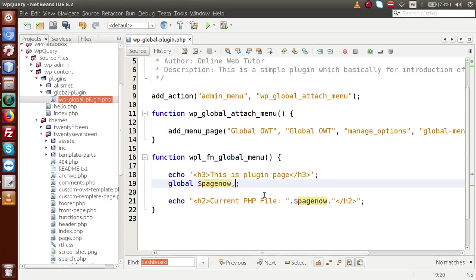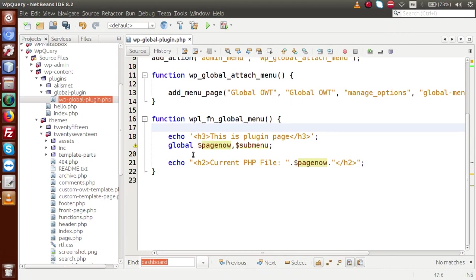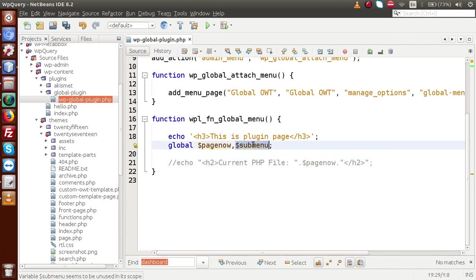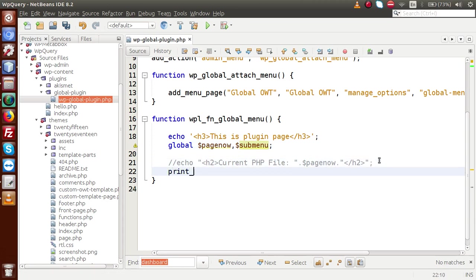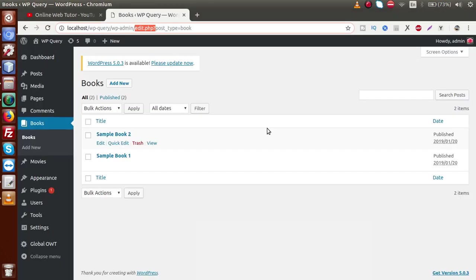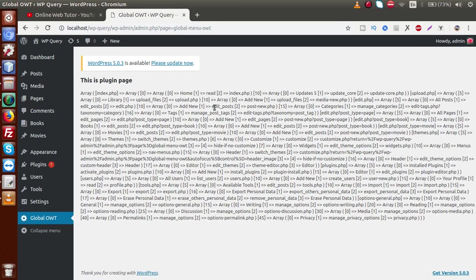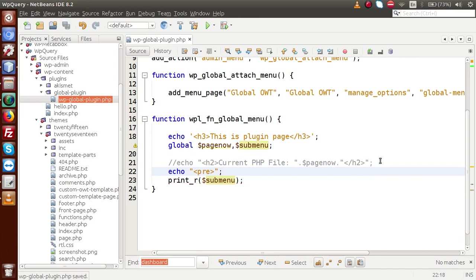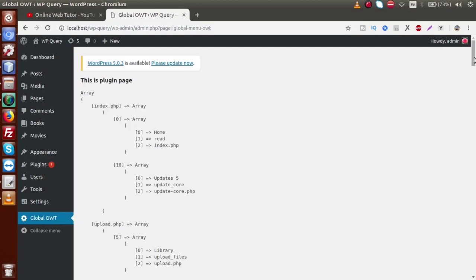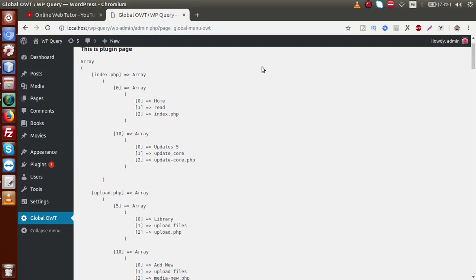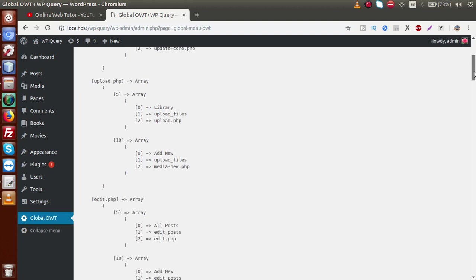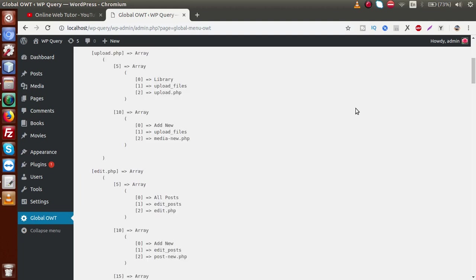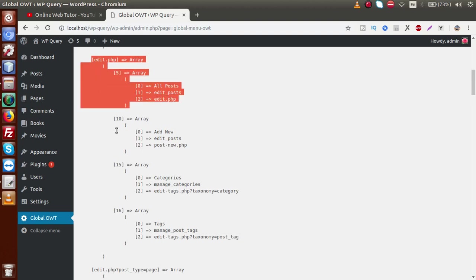Next is the `$submenu` global parameter. If I copy this variable and declare it, then use `print_r($submenu)`, save this file, go to the browser and reload this page inside Global OWT — we are getting an array. Let me add some formatting using a `<pre>` tag, save the code, reload the page — and as we can see we have a nicely formatted array of data.